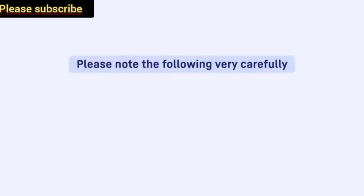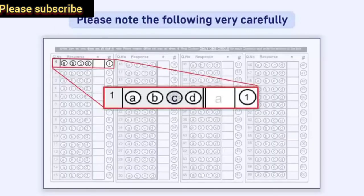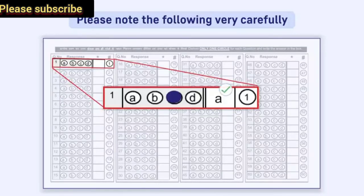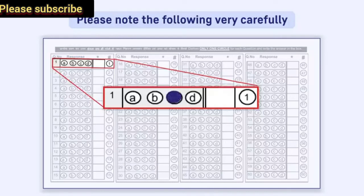Please note the following very carefully: If the response in the circle does not match with the response filled in the box, the response written in the box will be treated as final. If the box is empty and the response is marked in the circle, it will be considered that the question has not been attempted by the candidate.